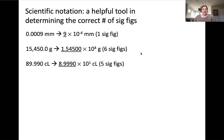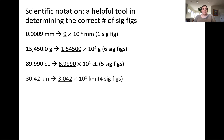In the next example, the measurement contains five significant figures. And lastly, here's an example with four significant figures. Remember that the zero between the non-zero digits in 3.042 is considered to be significant.